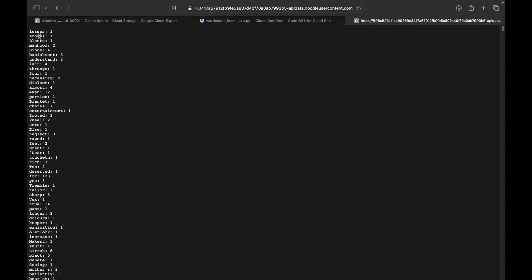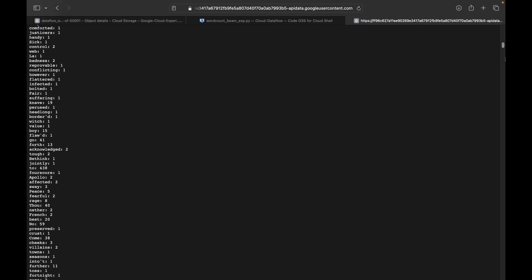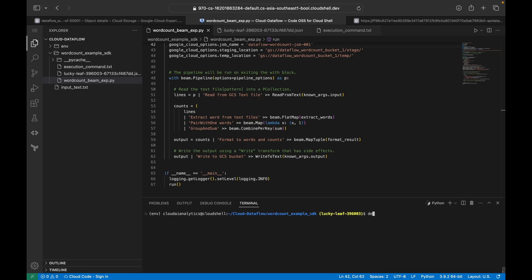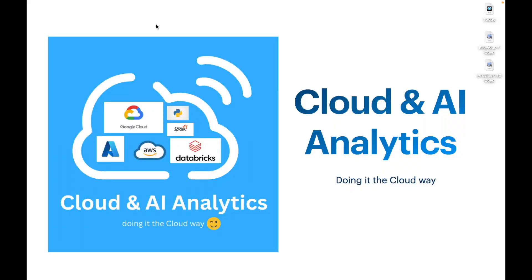In the output you can see words like 'smokes', 'blast', and whatever words were present in the text file along with their respective counts. Once we're done, deactivate the virtual environment using `deactivate` — and we're out of the virtual environment. If you have any questions or doubts, please post them in the comment section. Please like, comment, share, and subscribe to Cloud and AI Analytics. I'll meet you in the next video with more interesting content from Google Cloud. Until then, bye from Viknesh — happy learning!